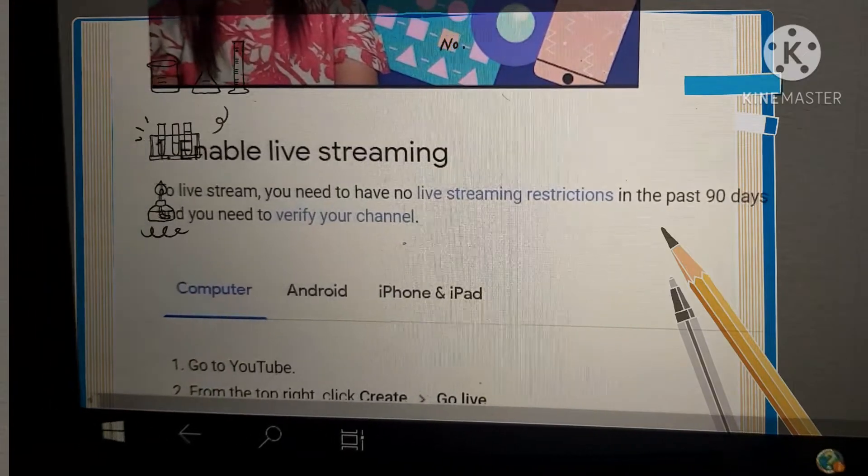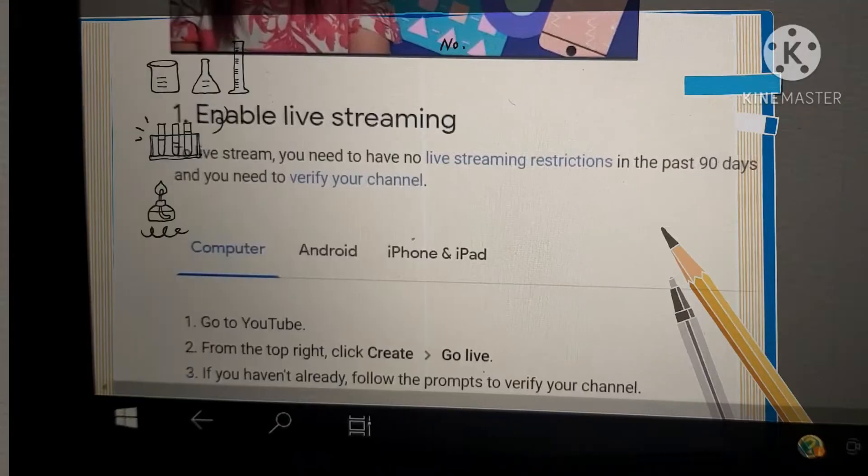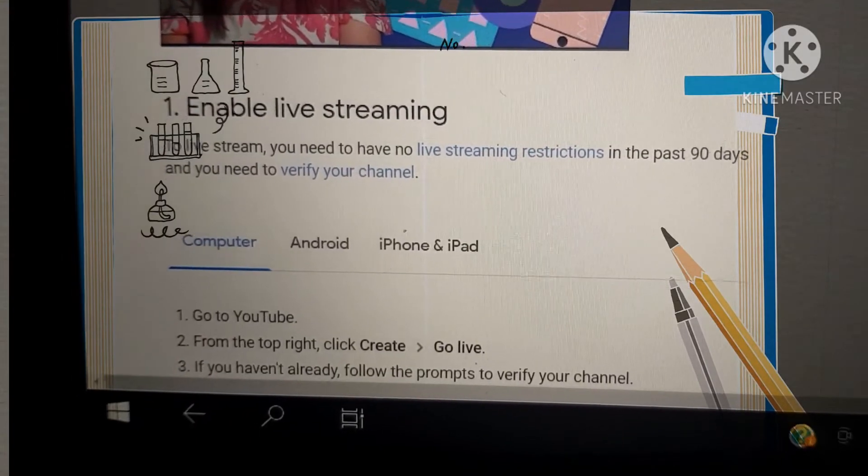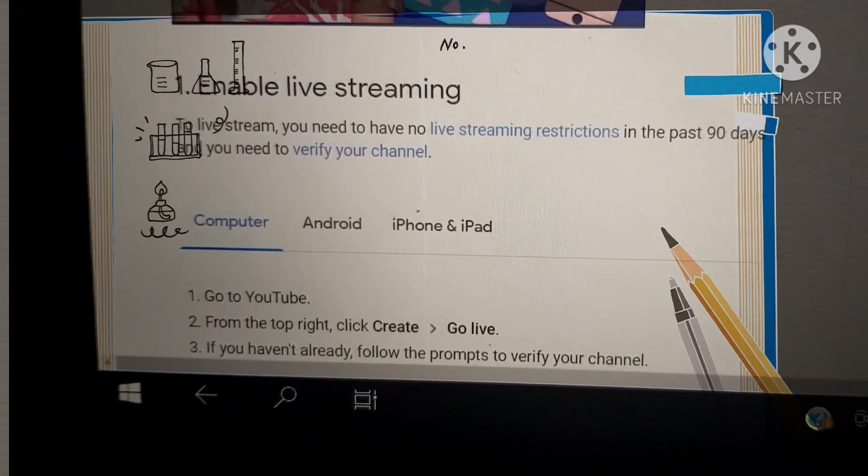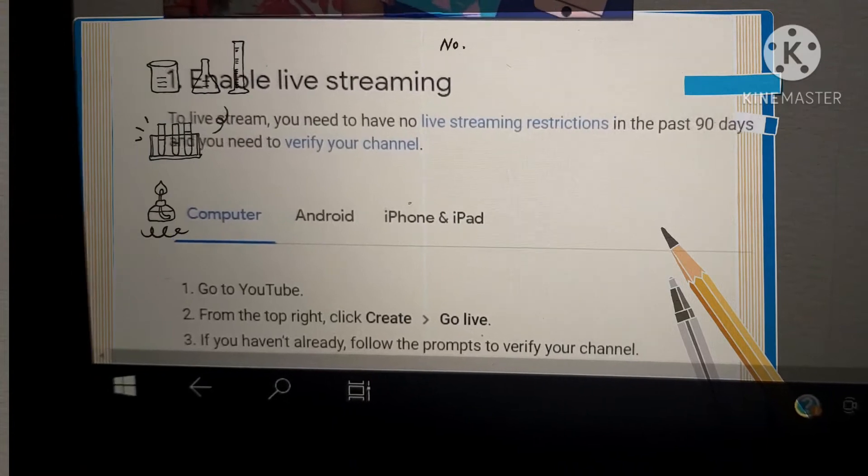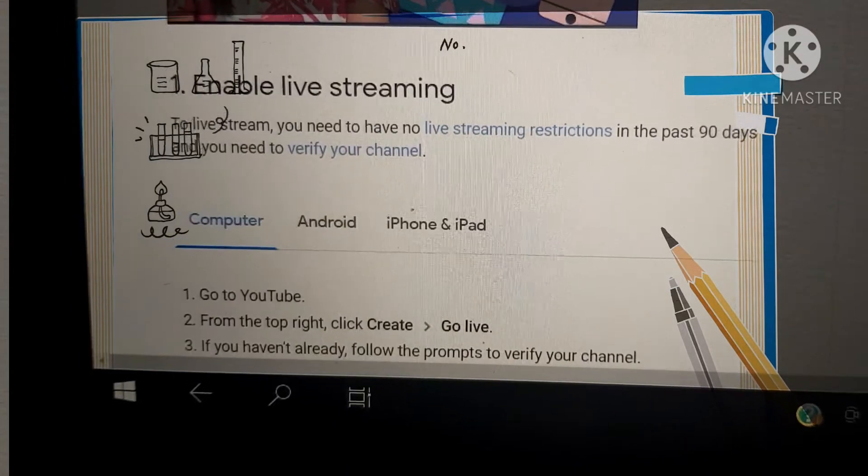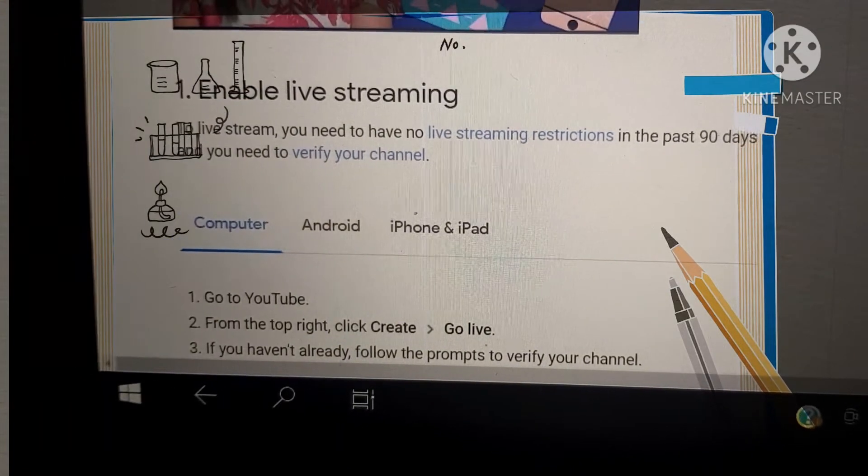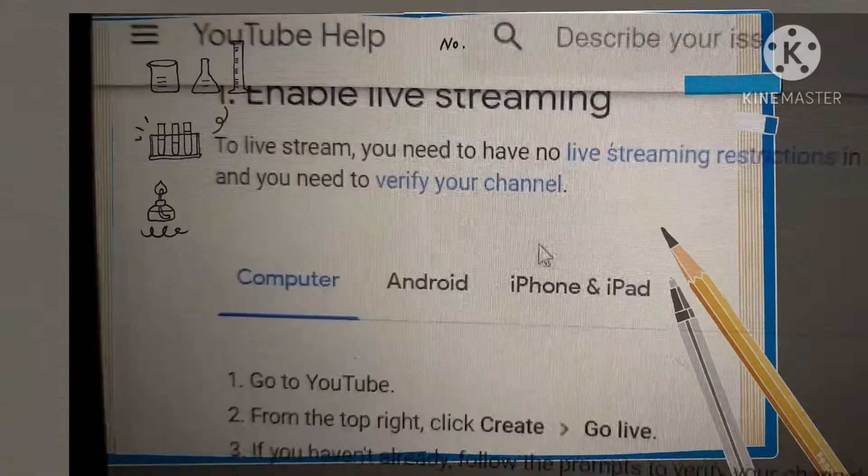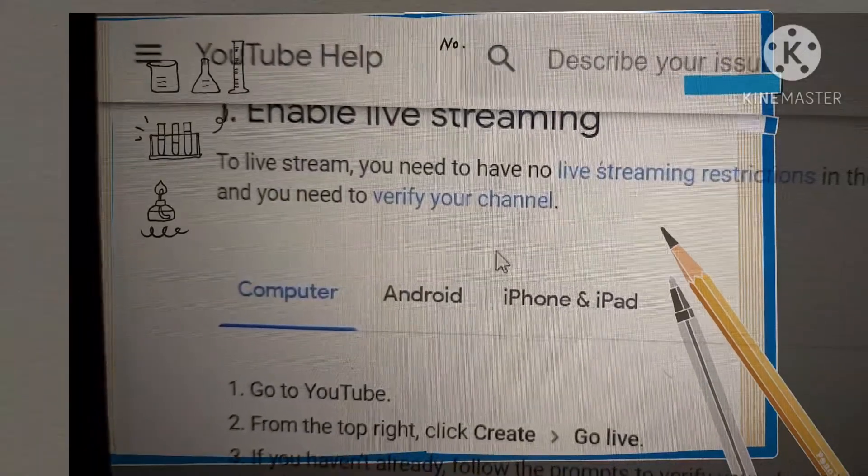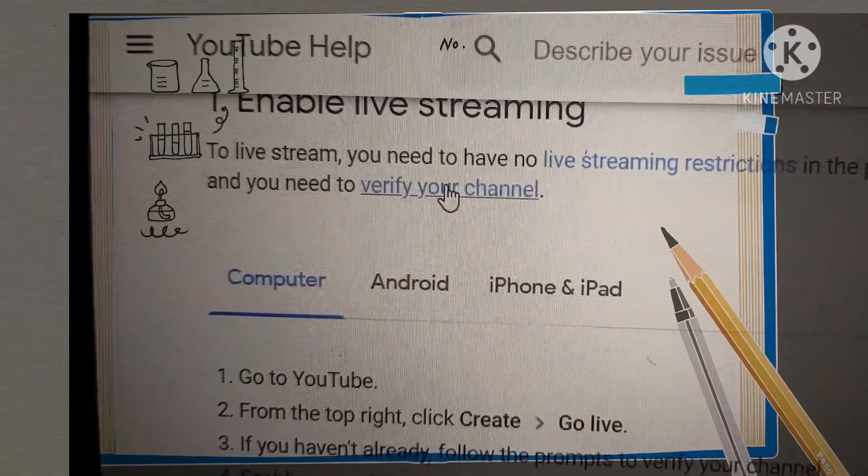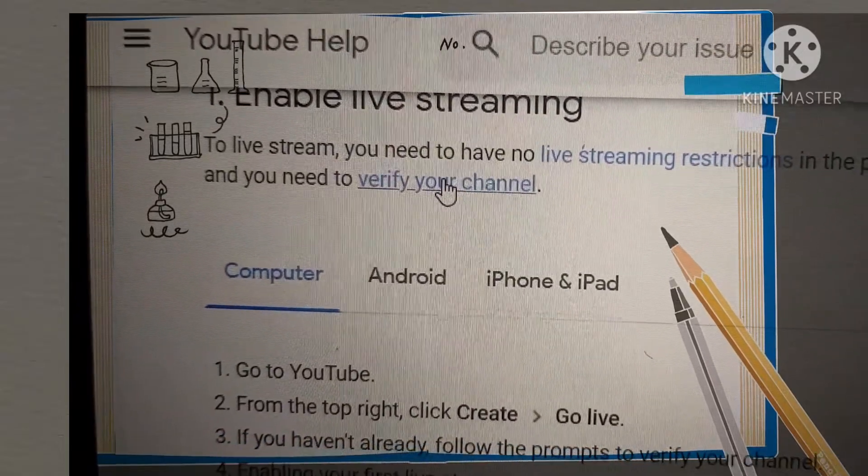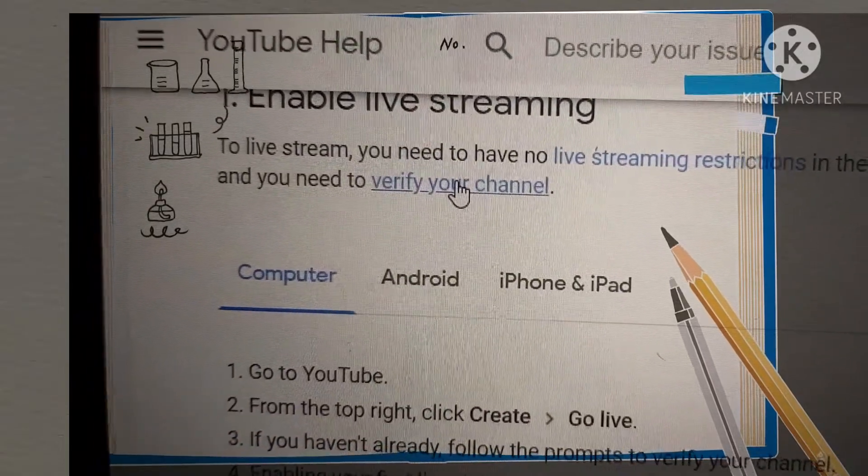Now I'm here in this window. We will see the instructions. Just scroll down there. Enable live streaming. You need to verify your channel. What we will do to verify our channel? Click this link, verify your channel. And another window will open.